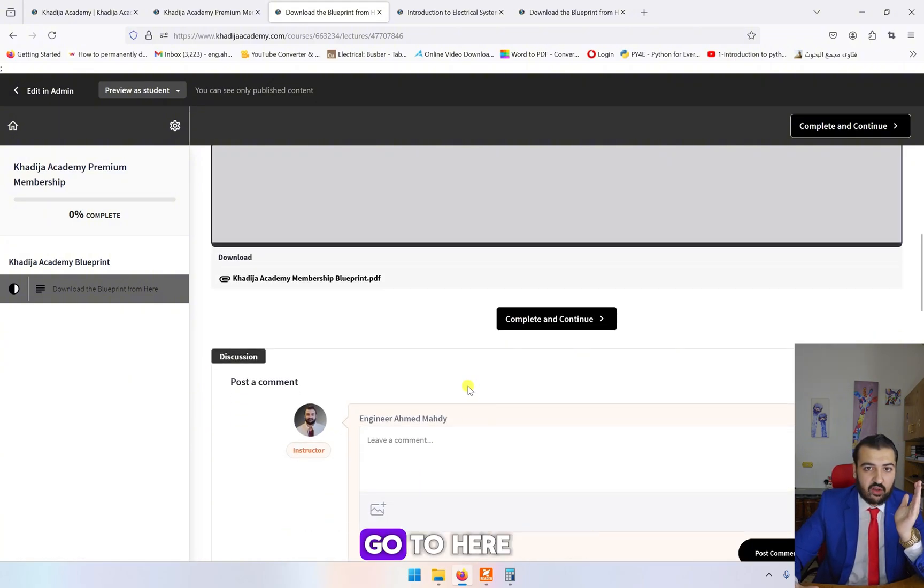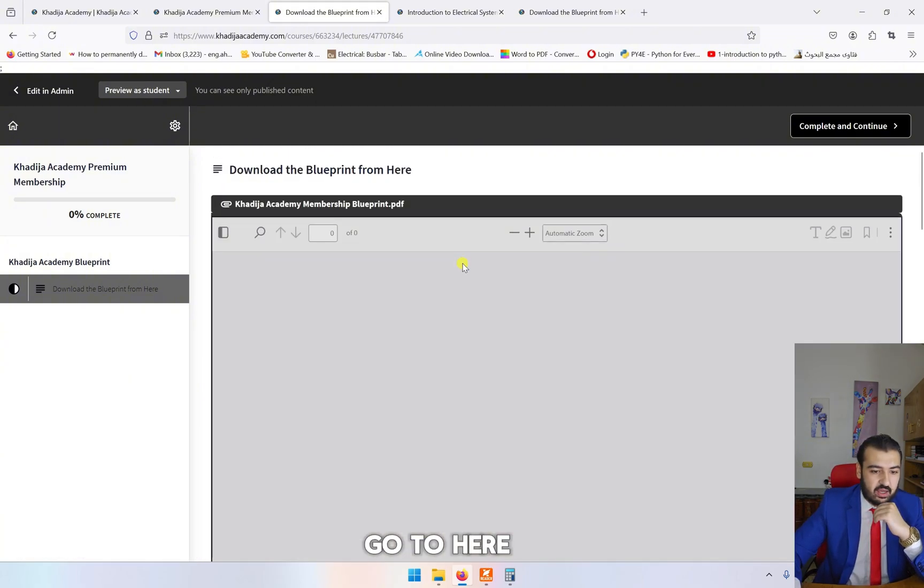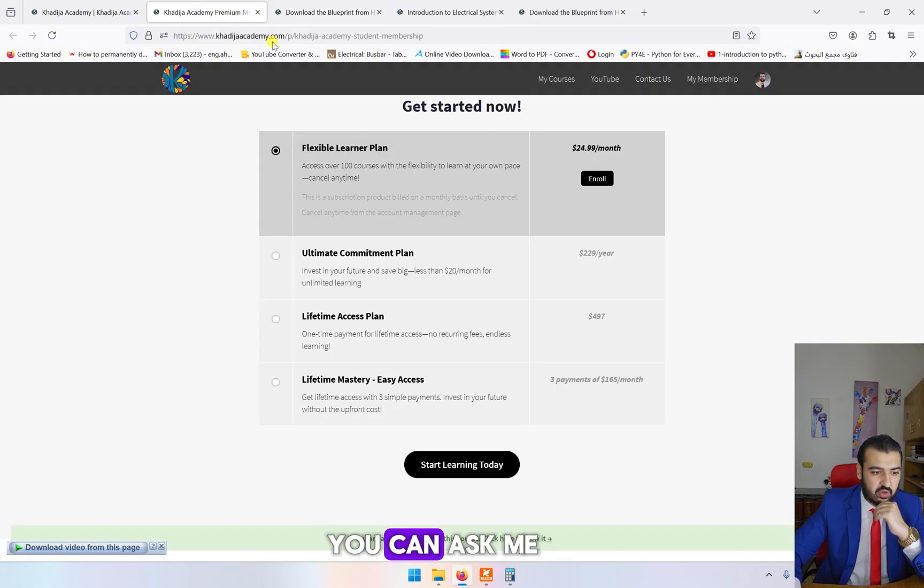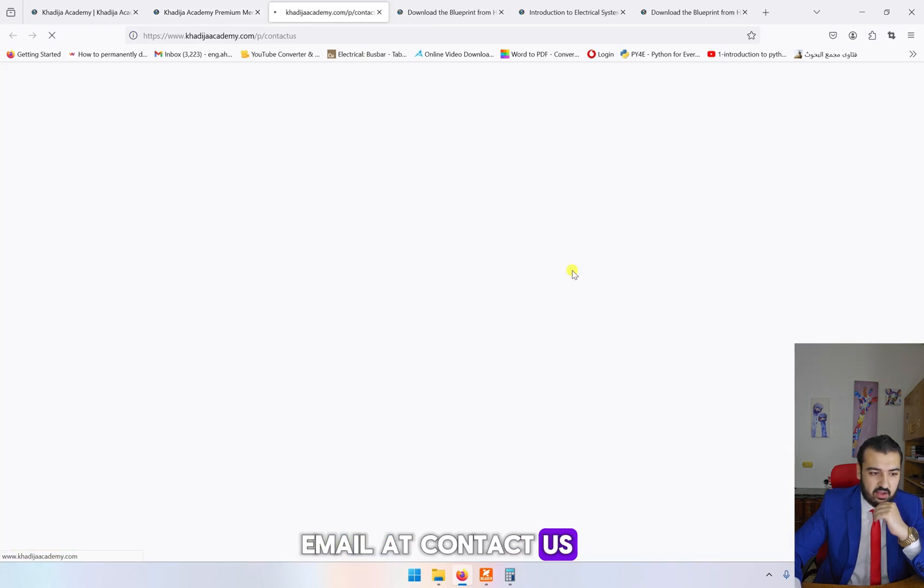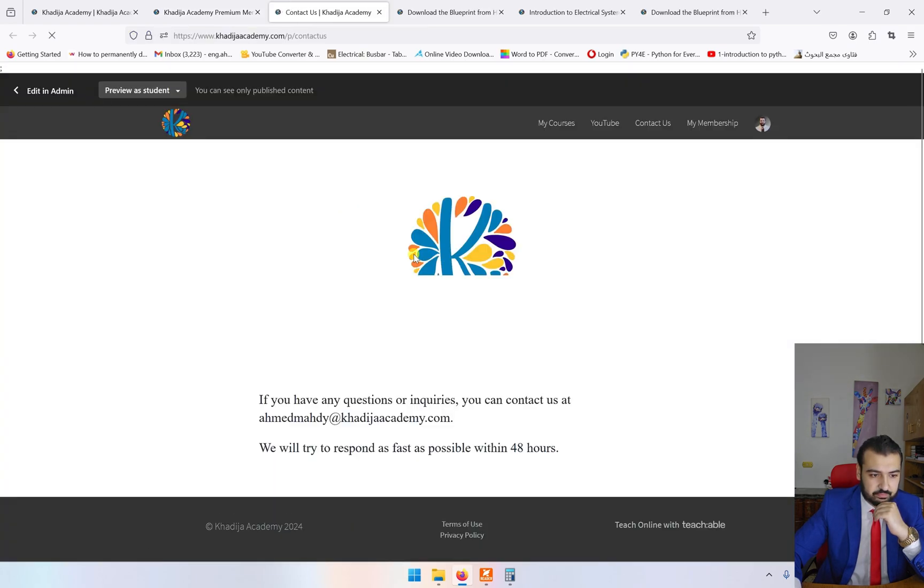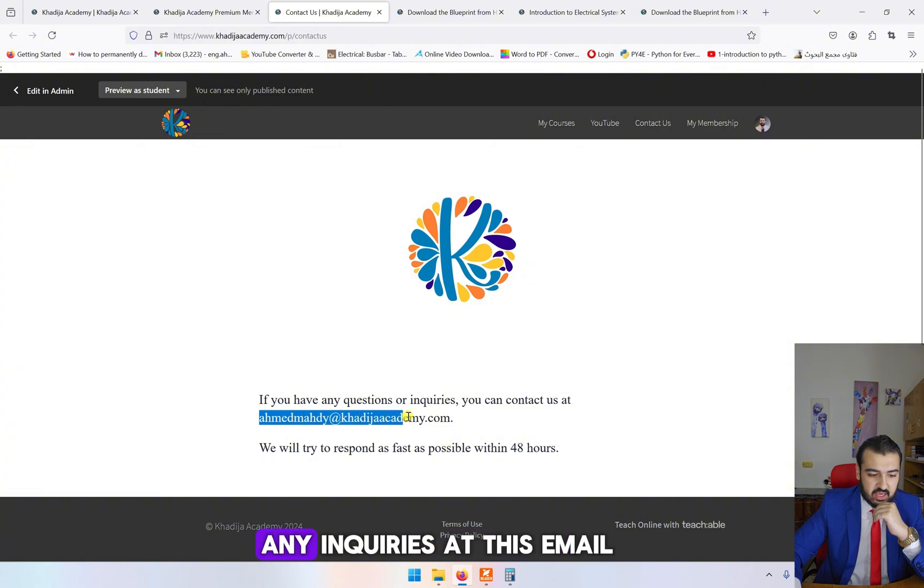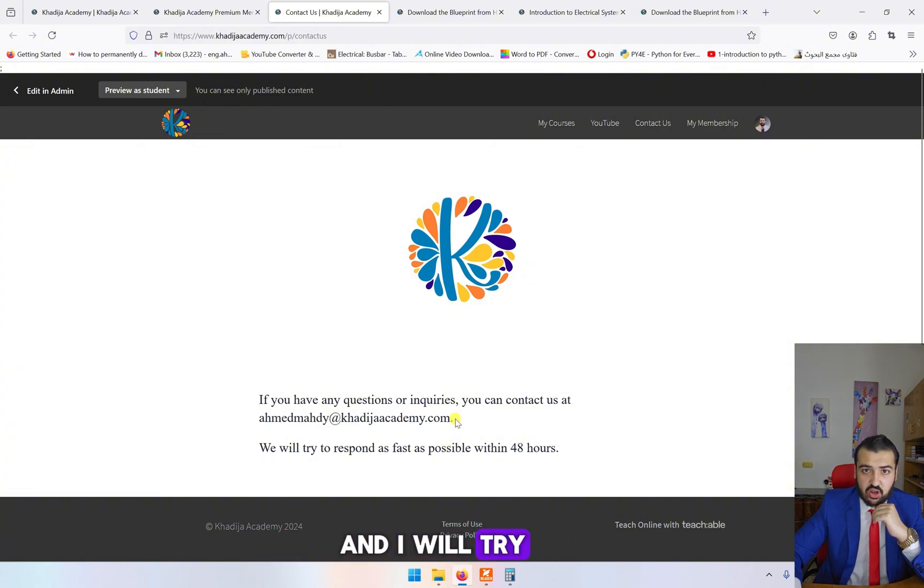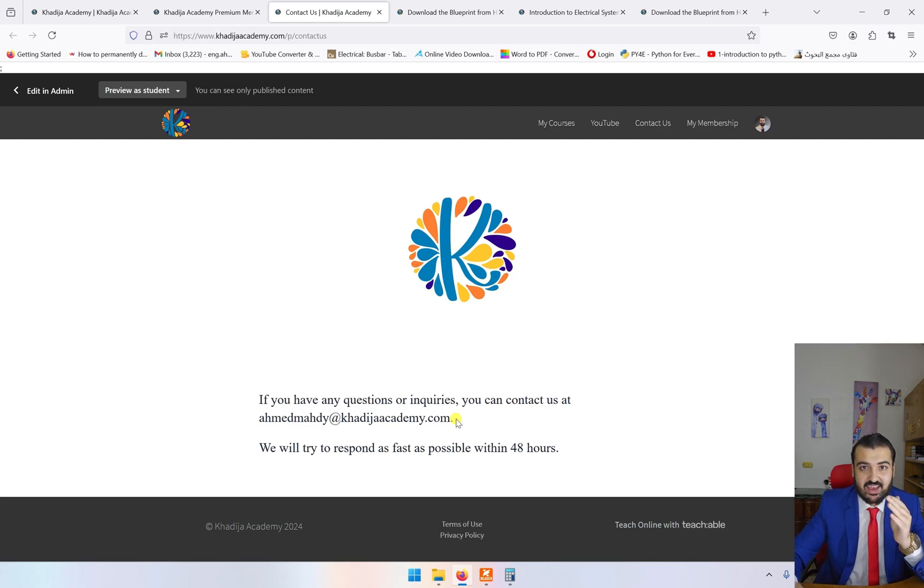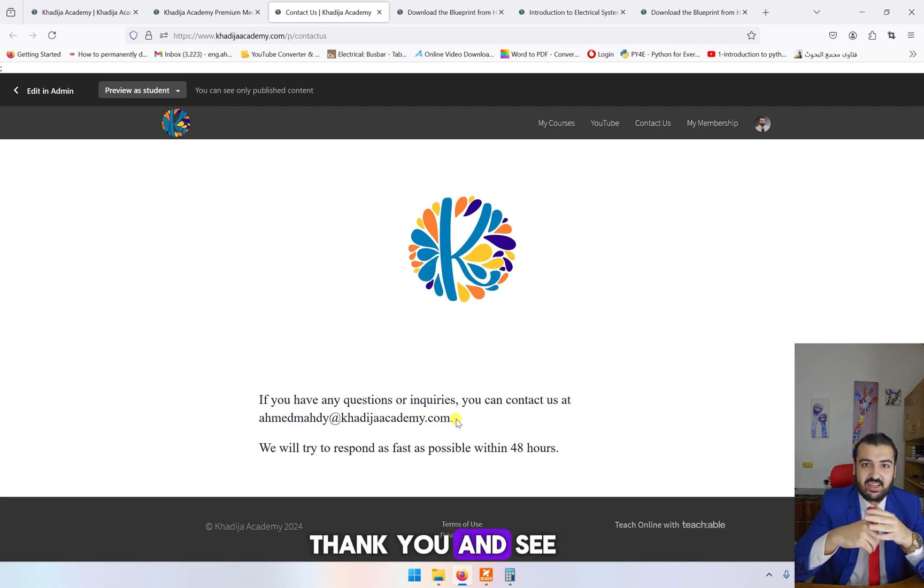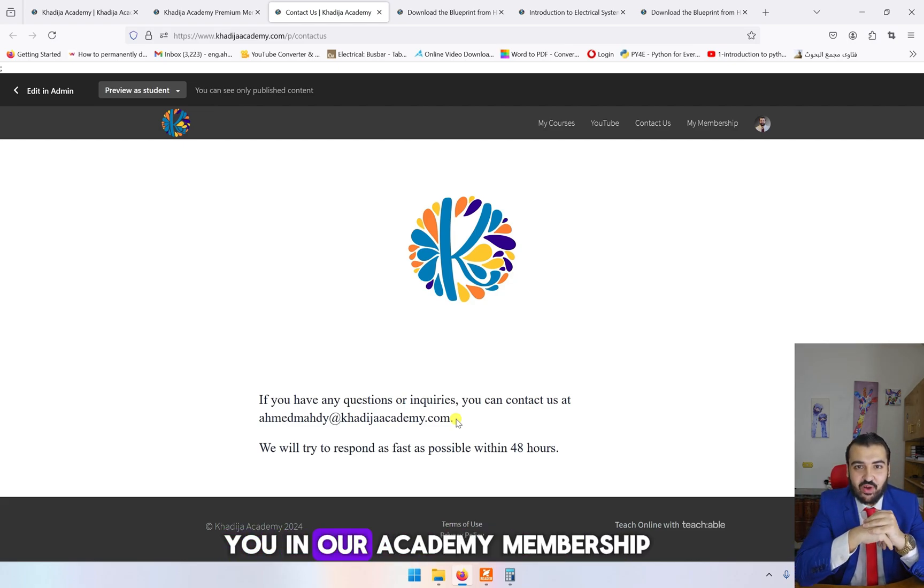If you have any question, you can ask me or send me an email at Contact Us. You can send me any inquiries at this email and I will try to respond within 48 hours. Thank you and see you in our academy membership. Thank you.